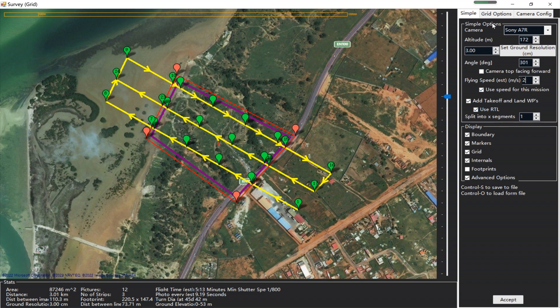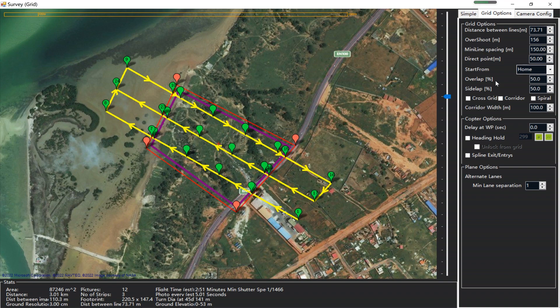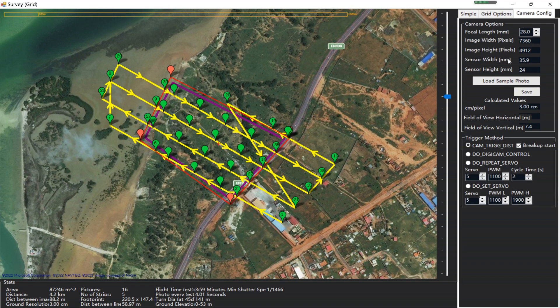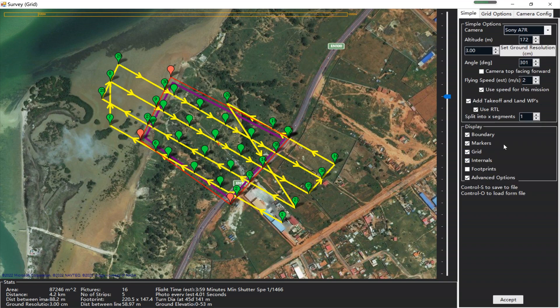Now let's go to the grid options. There are two parameters to take notice of: the overlap percentage and the side lap percentage. Normally we make it 60 percent. As for the camera configuration, this is the default setting for the Sony A7R. If you're using other cameras, you can change these parameters manually. Now everything looks fine — just click Accept.